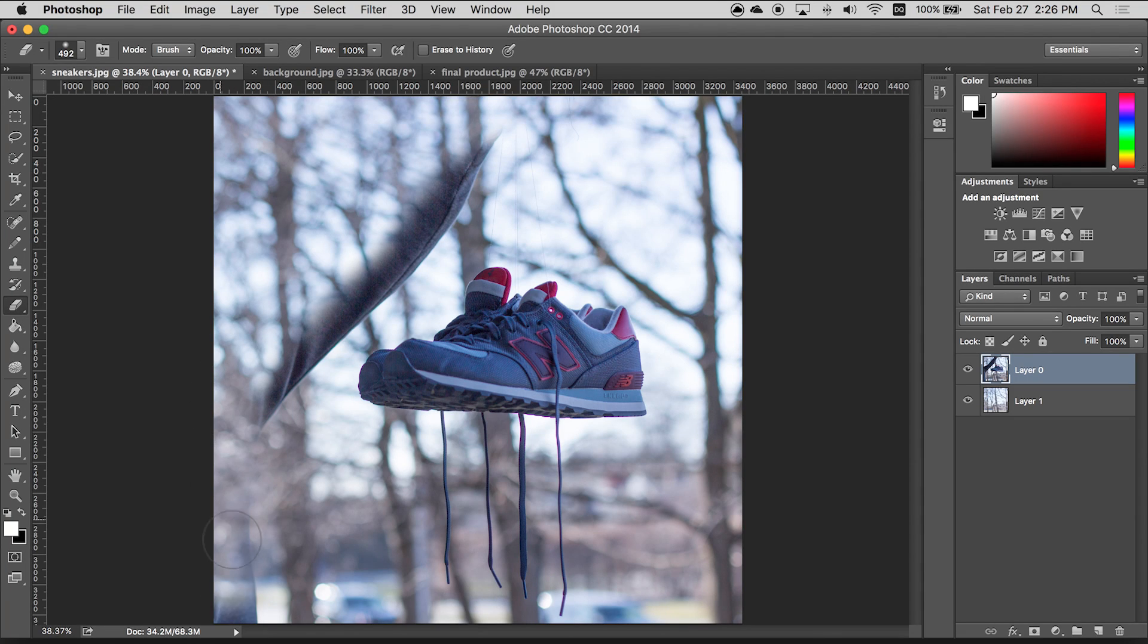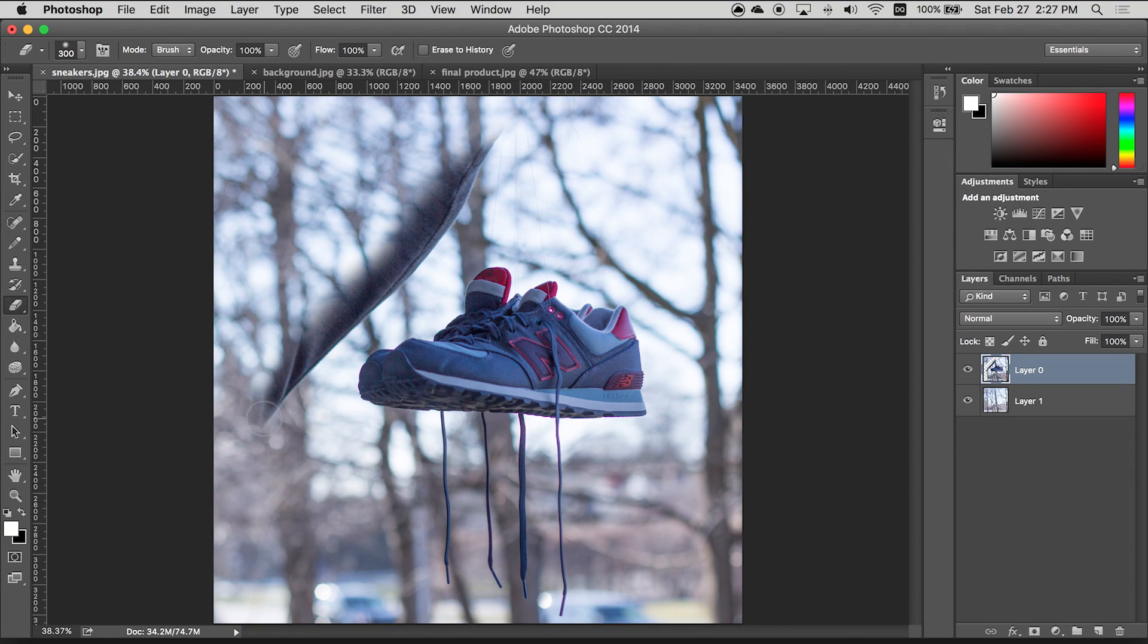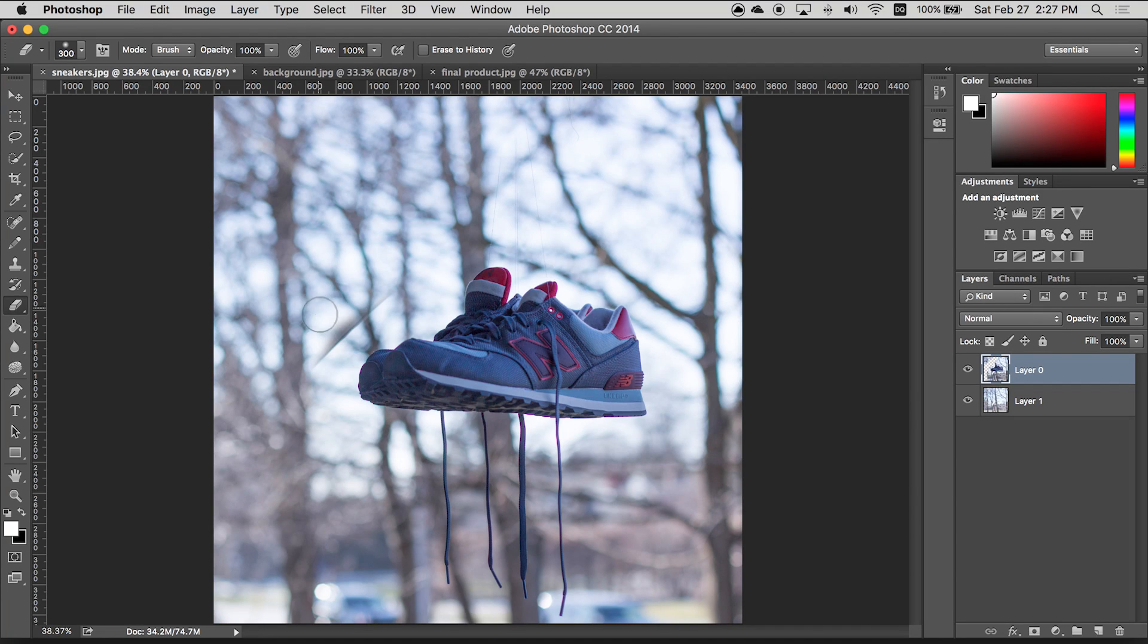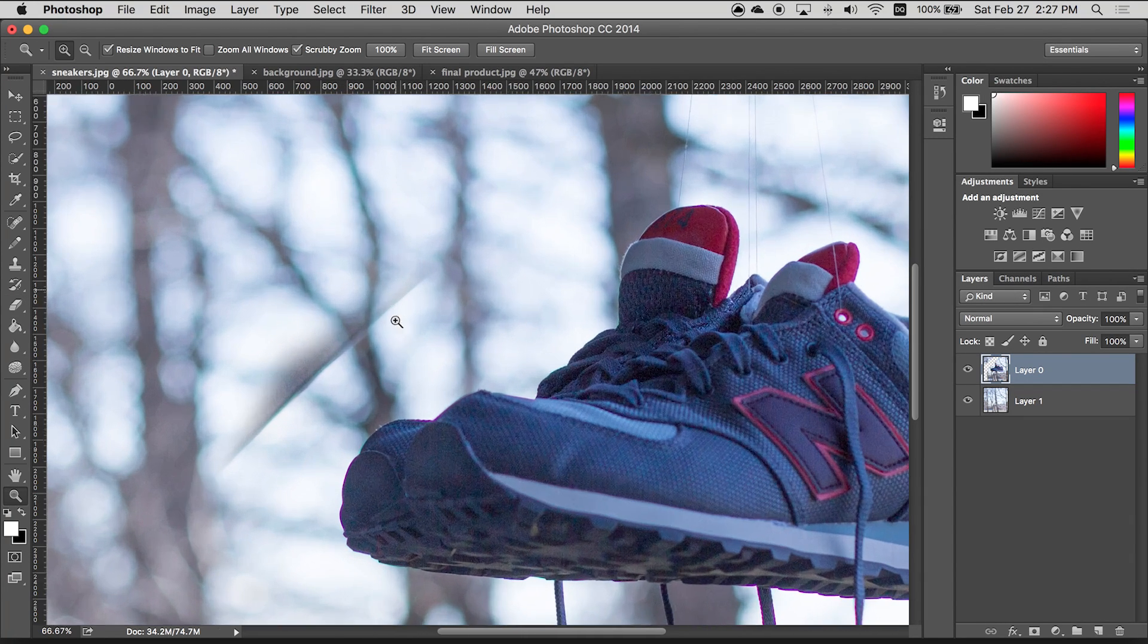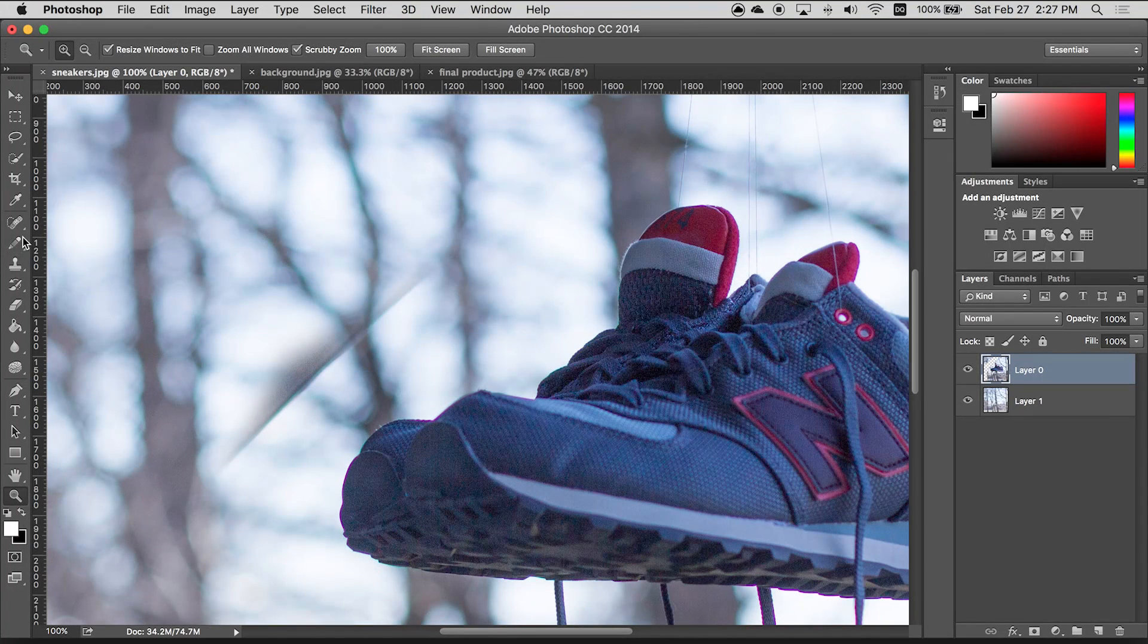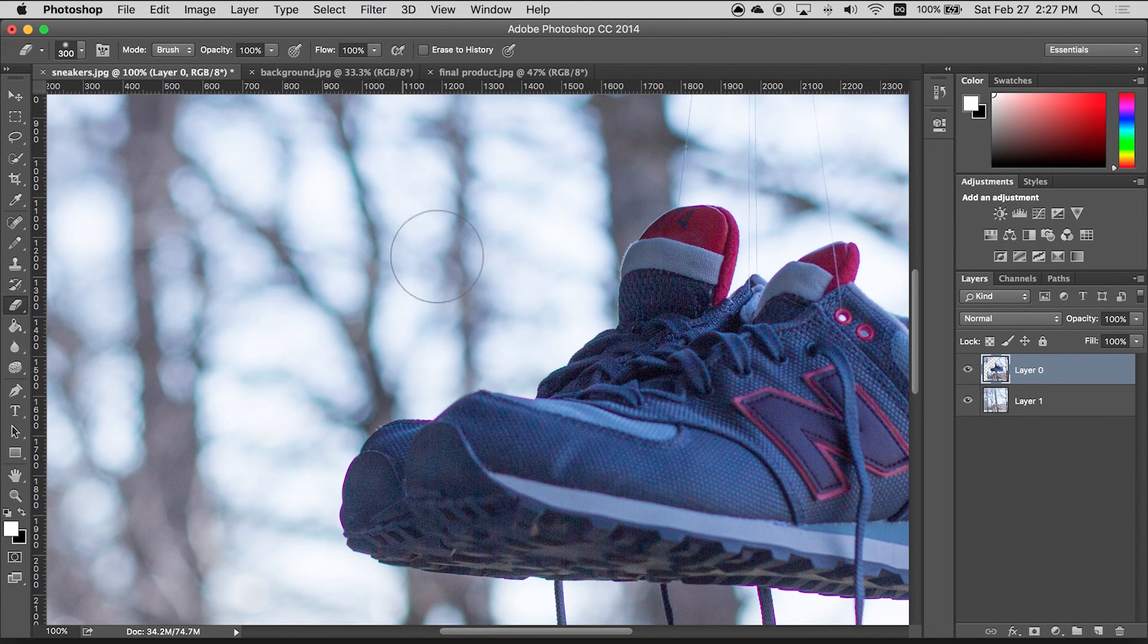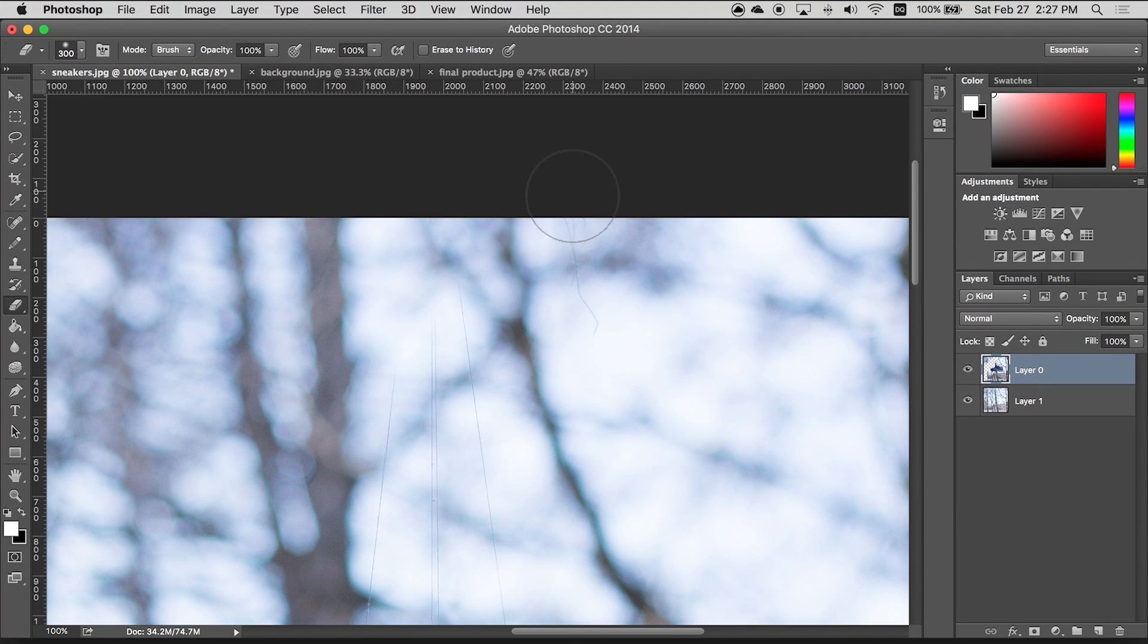So as you get closer to the shoe you want to decrease the brush size and you can do that using the square brackets left and right on your keyboard. Left bracket will go down, right bracket will make it go up in size. So you just want to make sure you get all of the finer details without erasing the shoe itself. Now I'm just gonna zoom in here too. You can use the zoom tool, magnify it a bit so we can get a closer look. Back to the eraser tool. Just get rid of the entire hand. You can even get rid of some of the string too.